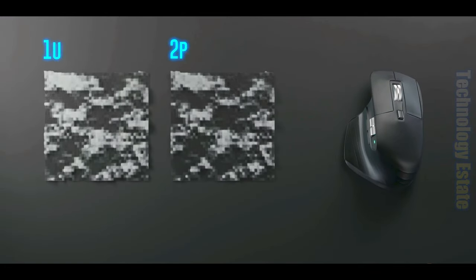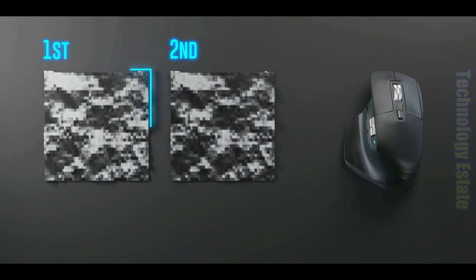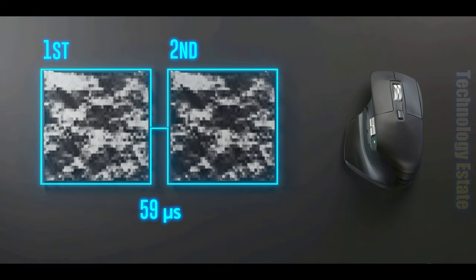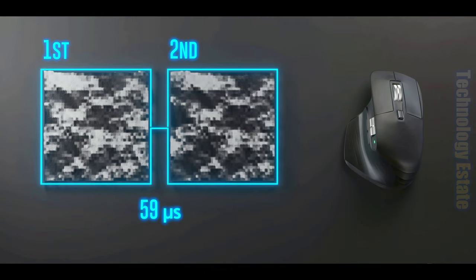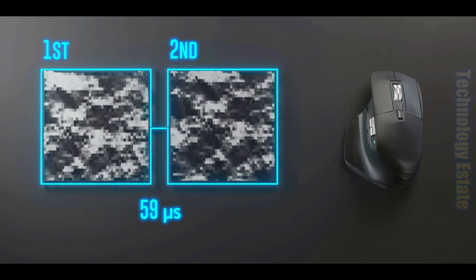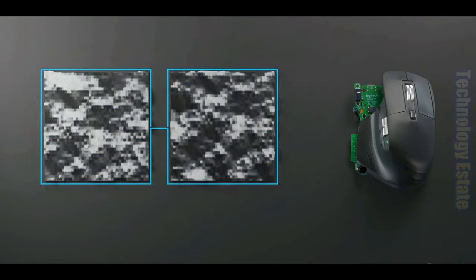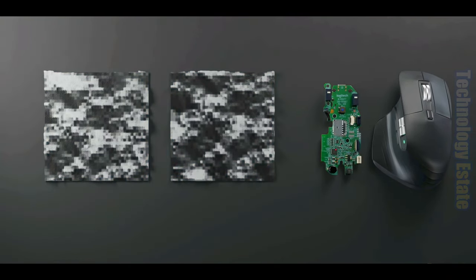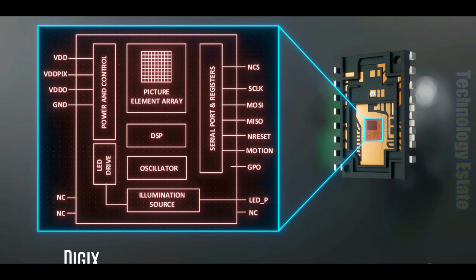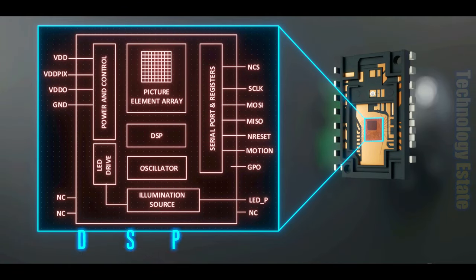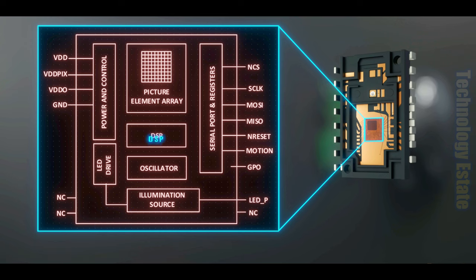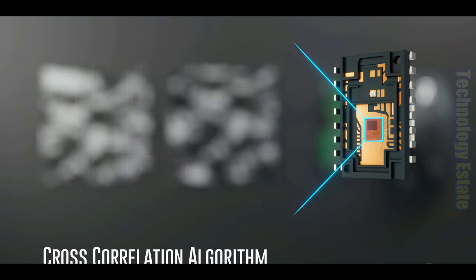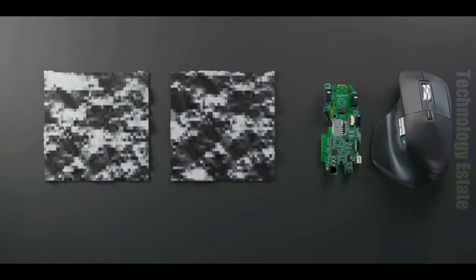Let's dive a little deeper into this idea. If we have two images of the topographical texture of the surface taken 59 microseconds apart, how exactly does the microchip determine the change in X and the change in Y between them? Well, to calculate this, the two images are sent to a section of the microchip called a digital signal processor, or DSP for short, where an algorithm called cross-correlation is executed.